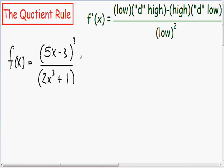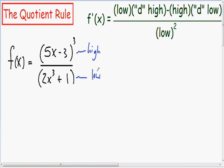So now I'm going to label our function. Our numerator is always going to be our high, and our denominator is always going to be our low.